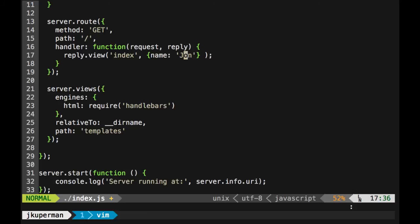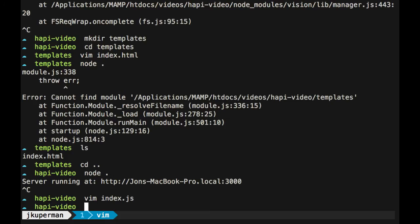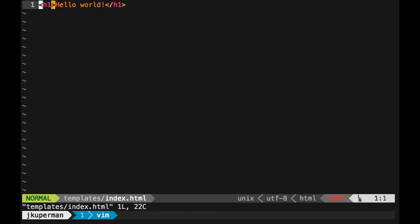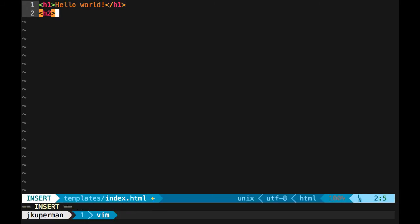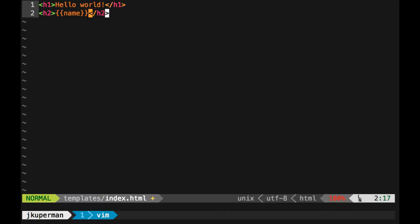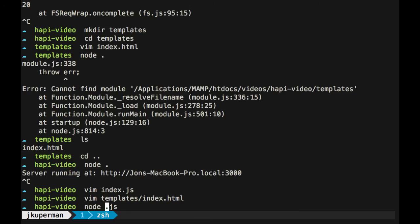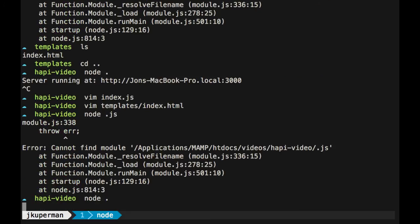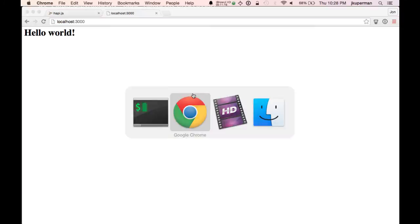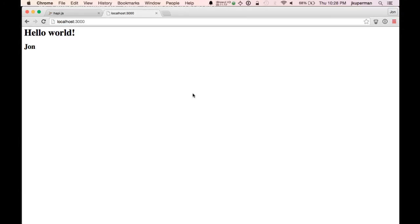And this is pretty cool because what it allows us to do is go inside this template index here. And then we have all of a sudden we have access to John under the name variable. So basically every key value you pass into that object, the key turns into a variable and the value stays the value there. And the way that you call it is with these double mustaches like this. So you can do an H2 with name in it. And if we go ahead and save that and then node again, we can see hello world John.